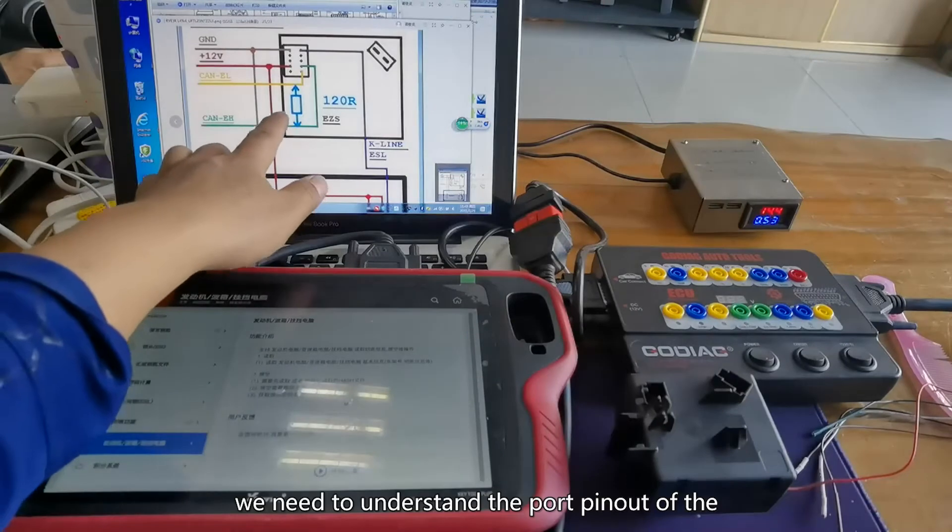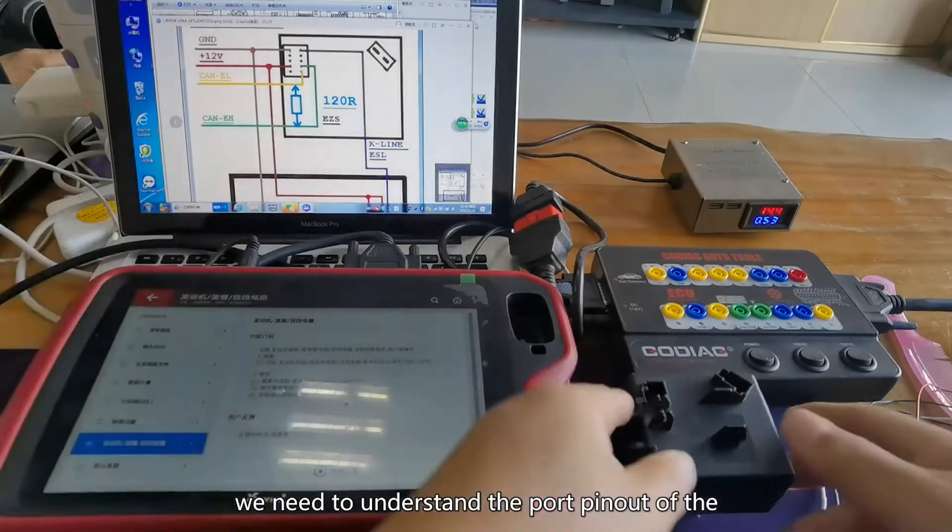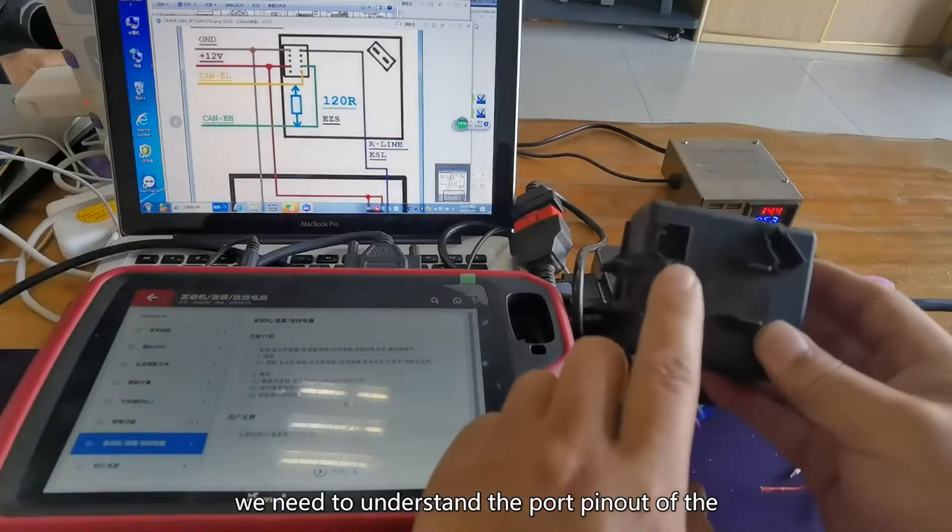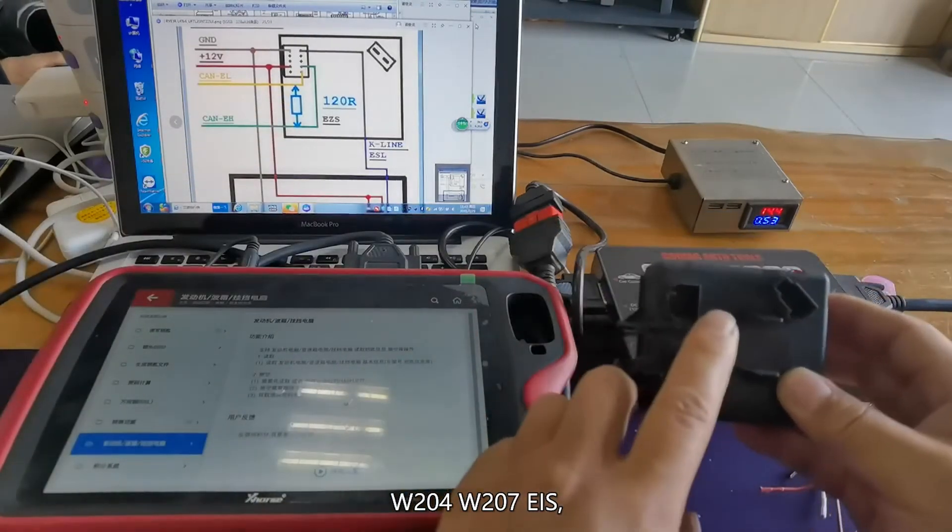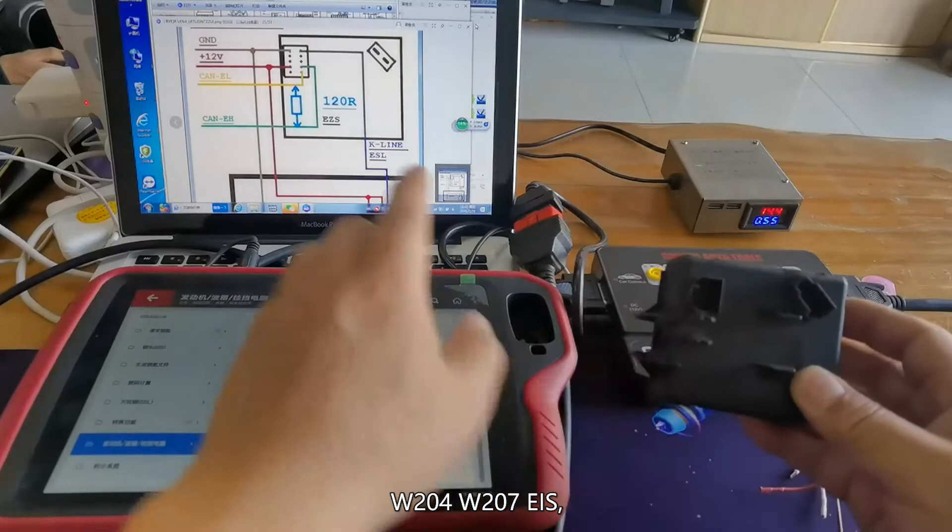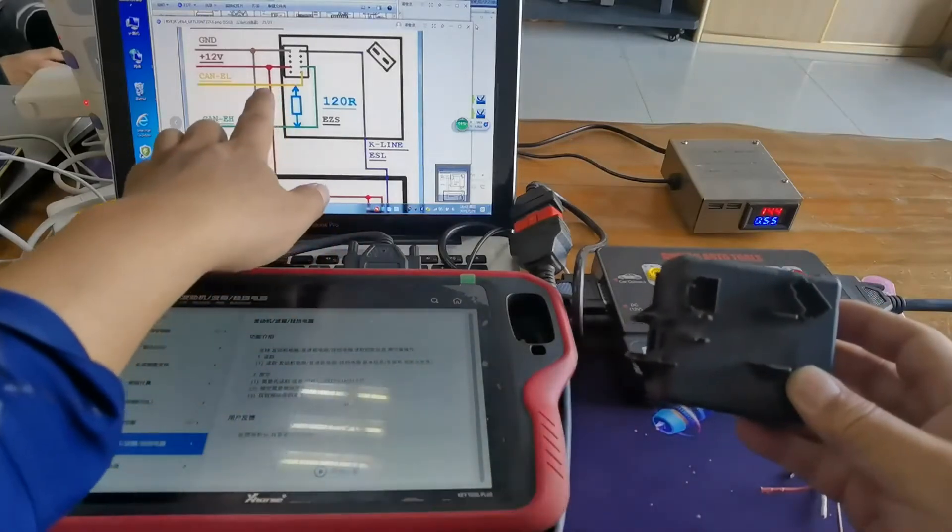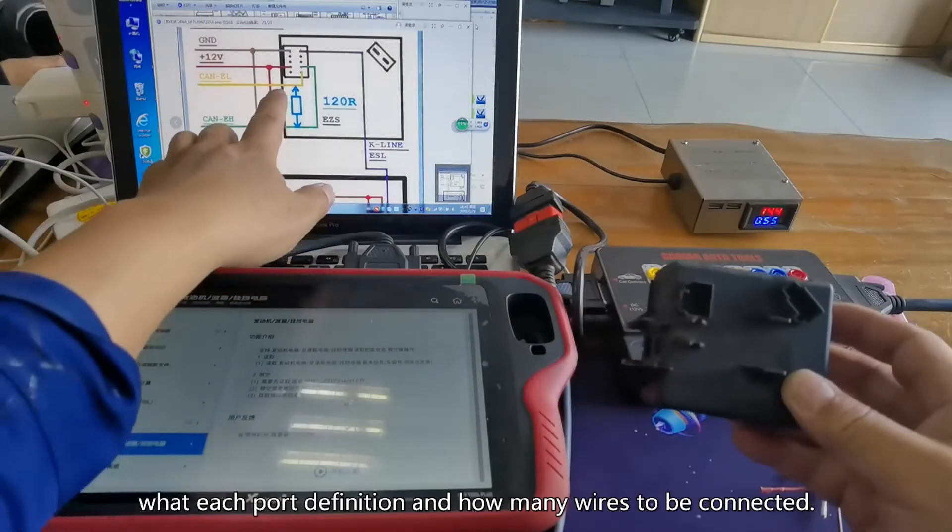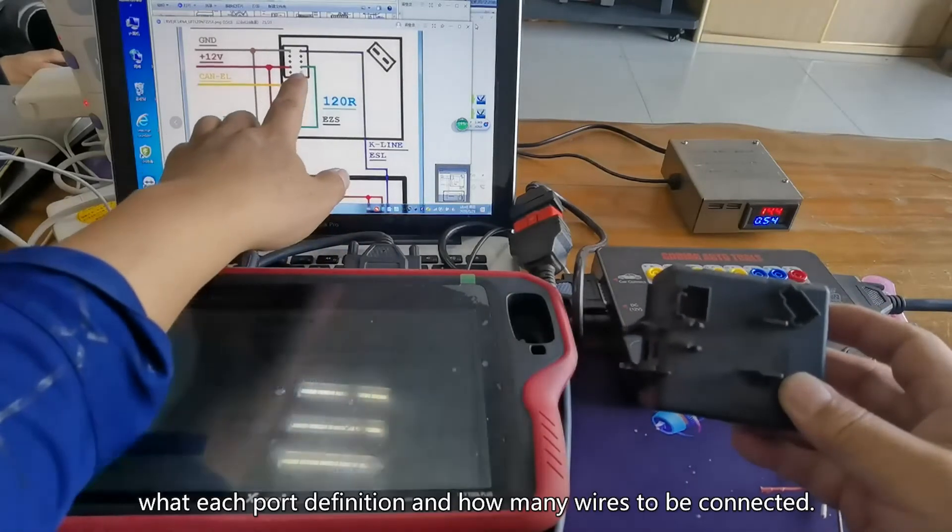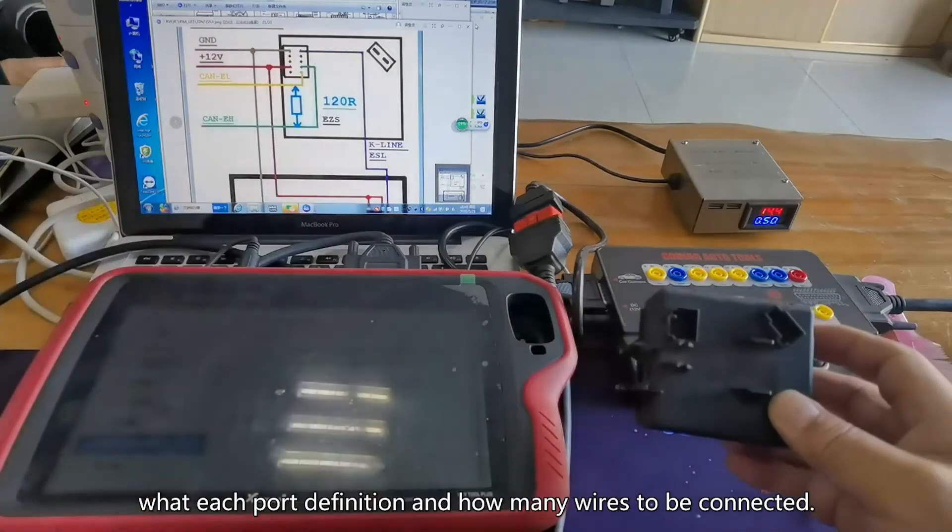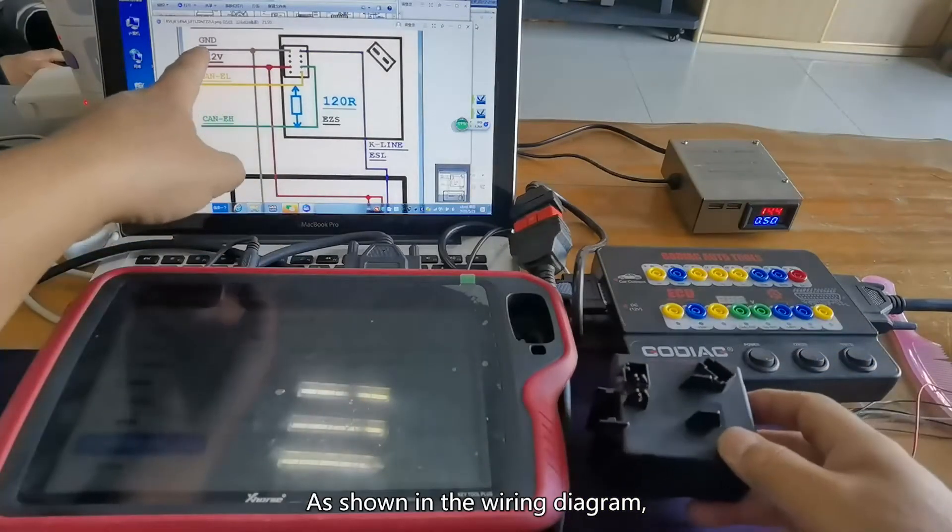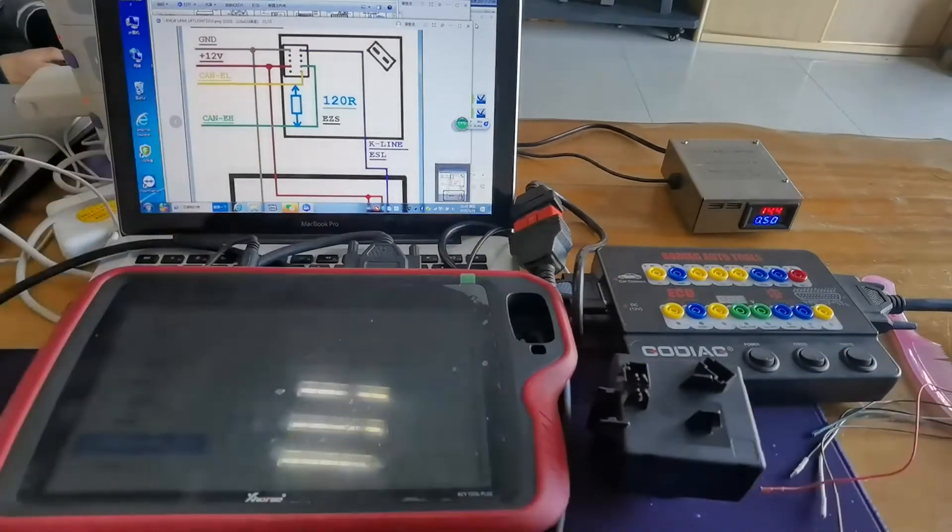First of all, we need to understand the port pinouts of the W204-W207 EIS, what each port's definition is, and how many wires to be connected as shown in the wiring diagram.